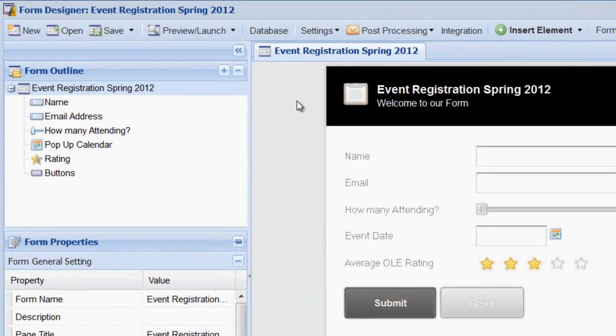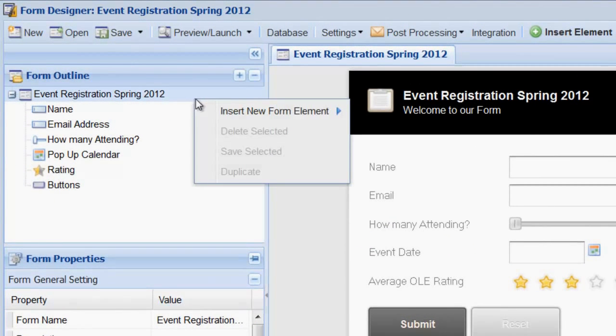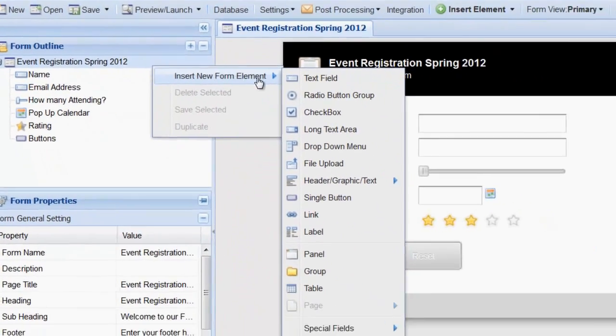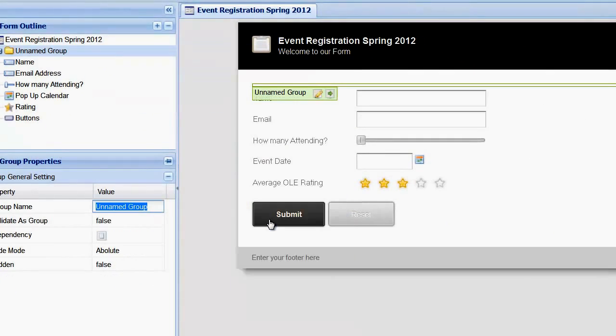In this example, we're going to save a set of fields that we use for each event that we host. If we want to save a group of fields, we need to first create a group and then move the fields into that group.